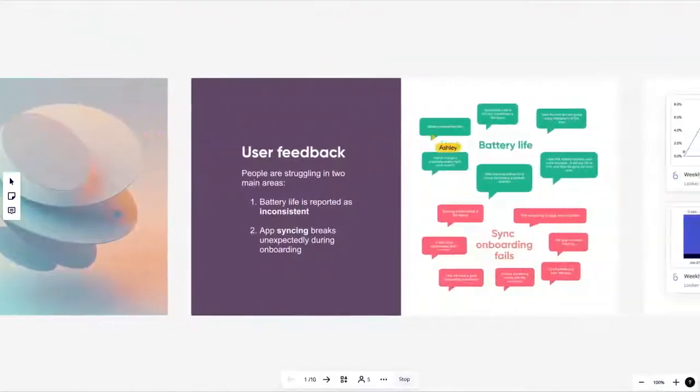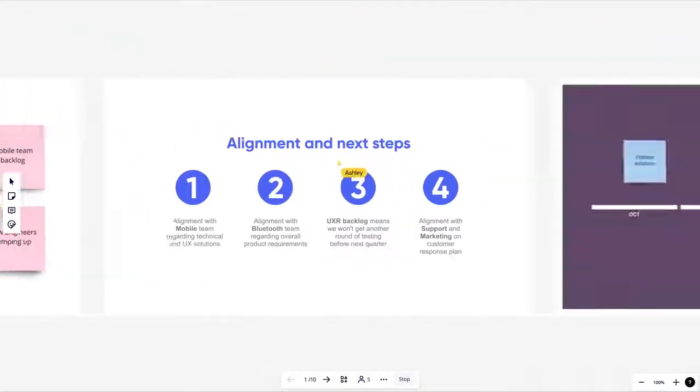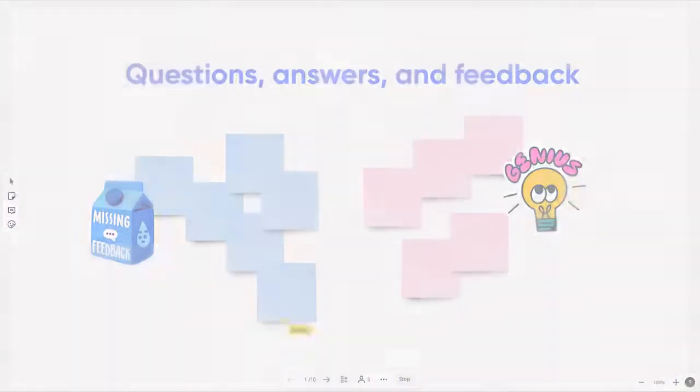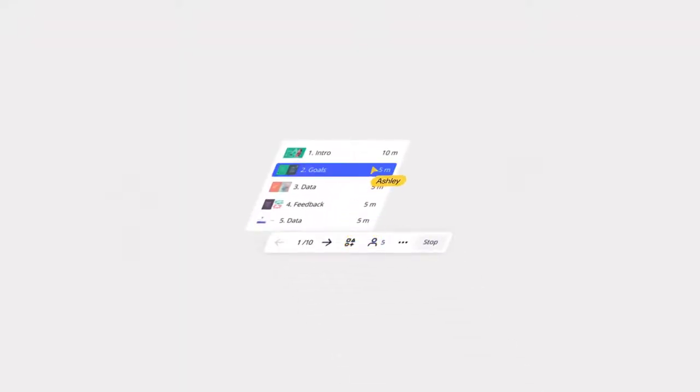She can also navigate the board by simply panning around but also by using the presentations toolbar to move from frame to frame.